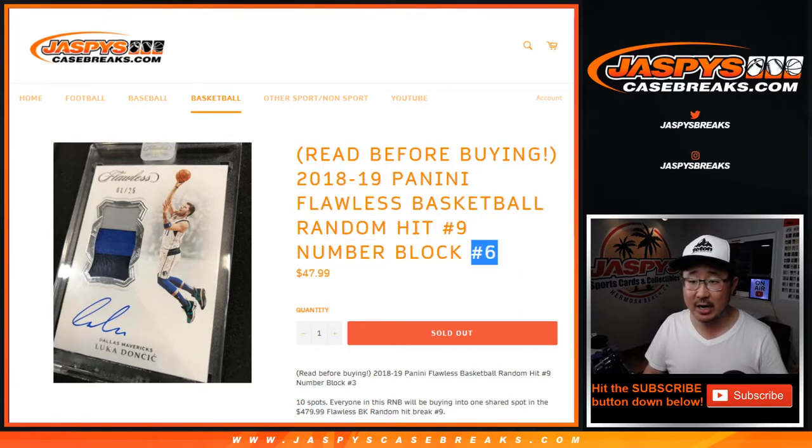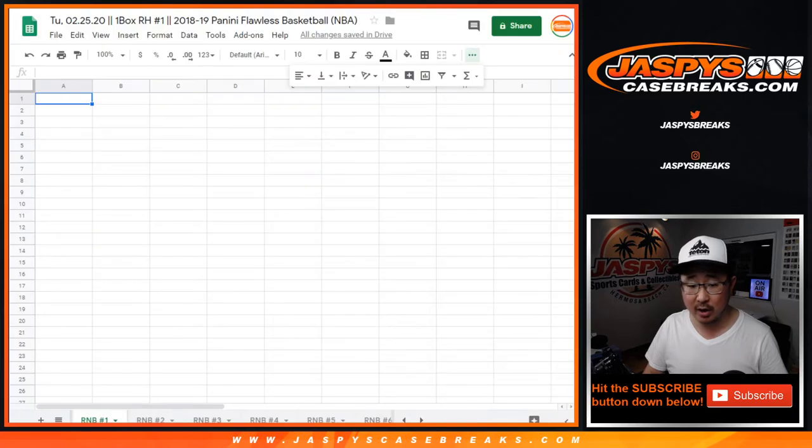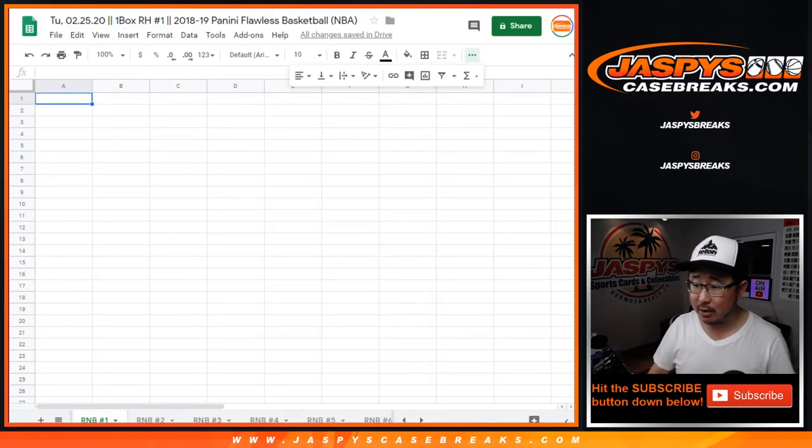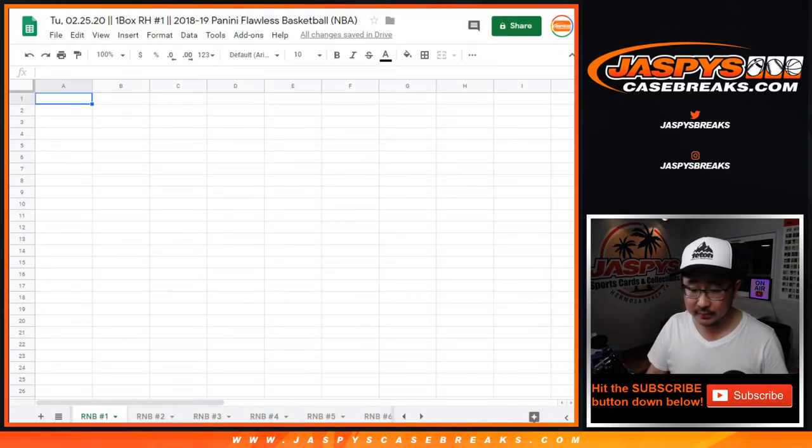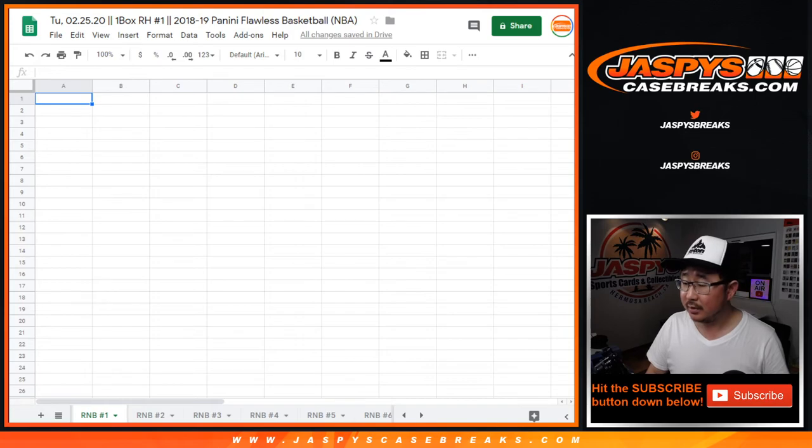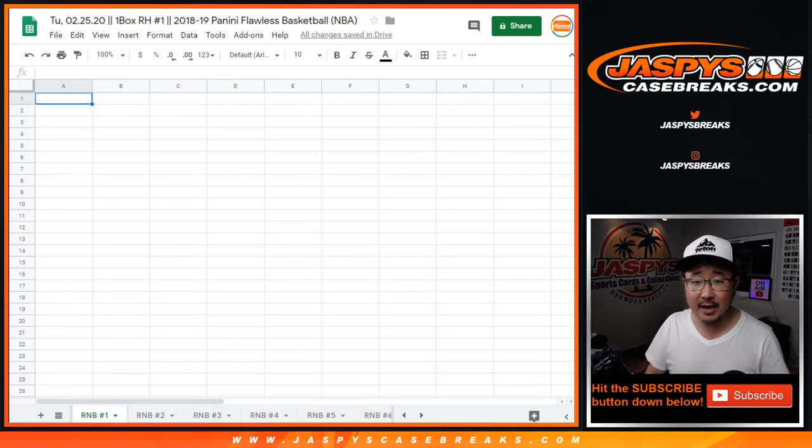This is actually random number block number 1. You can see the tab on the bottom of your screen right here. Right there on the bottom of your screen, you can see that.